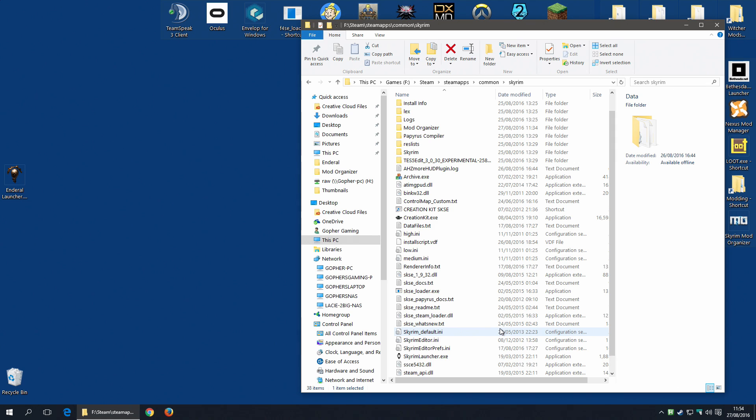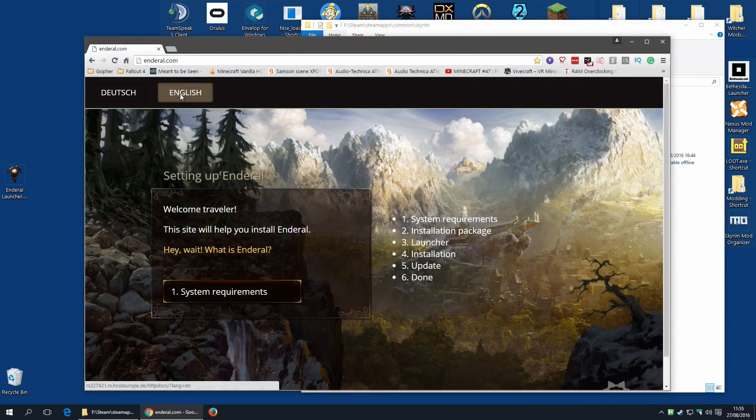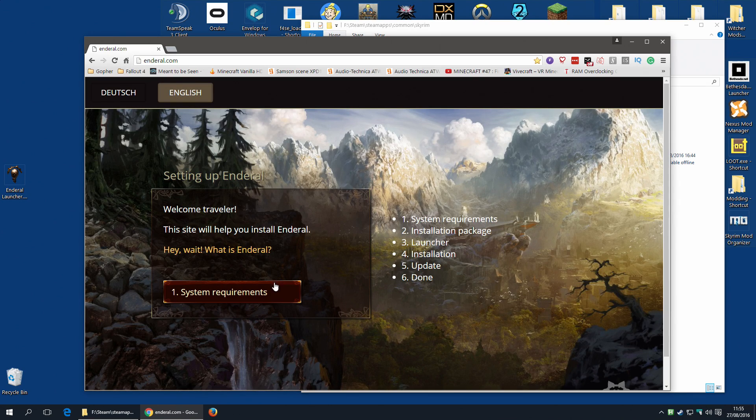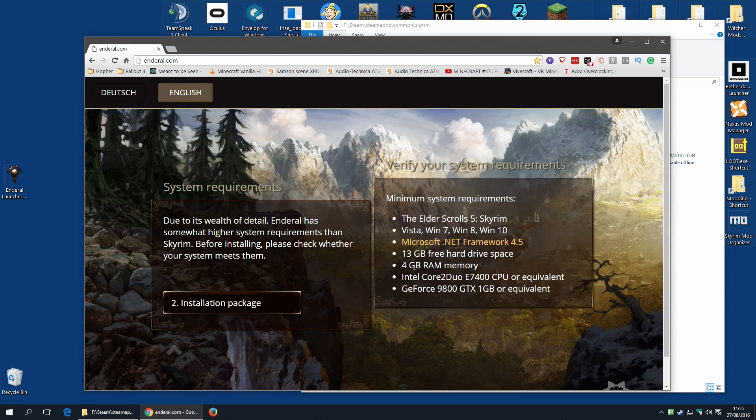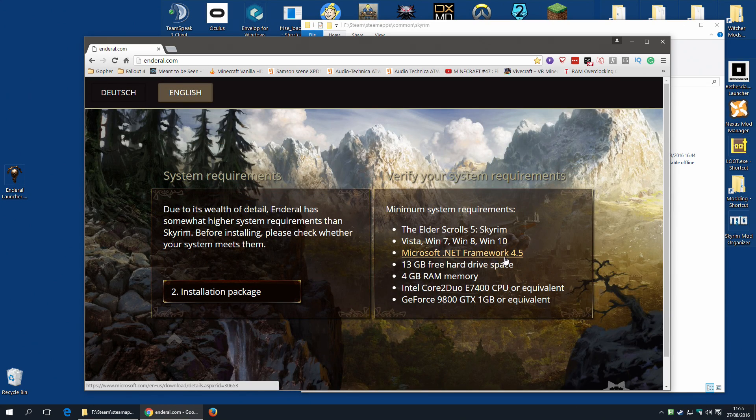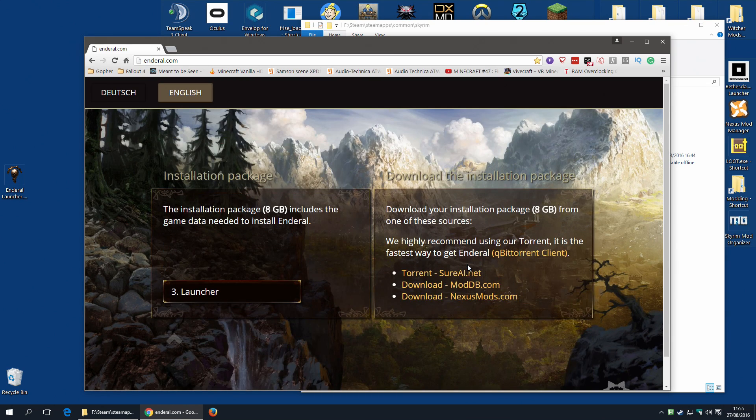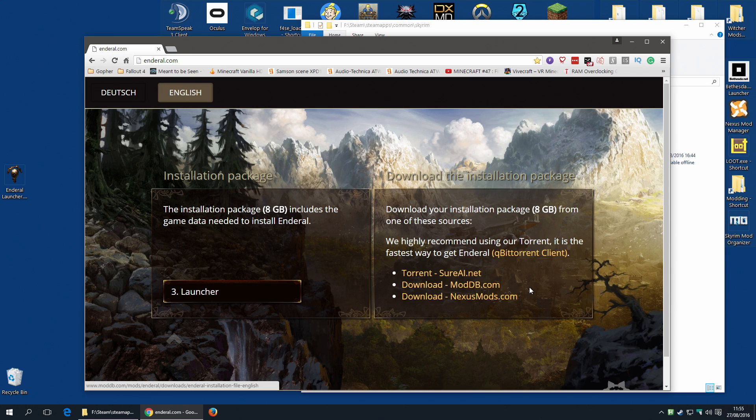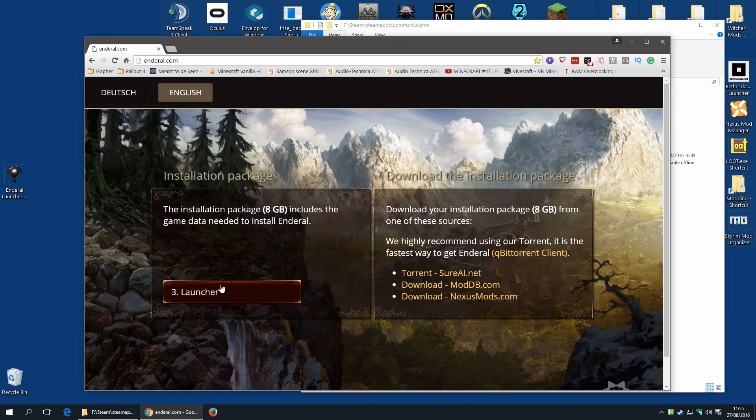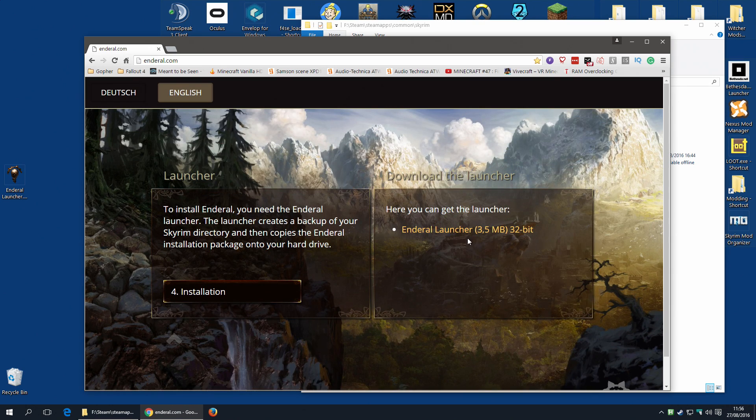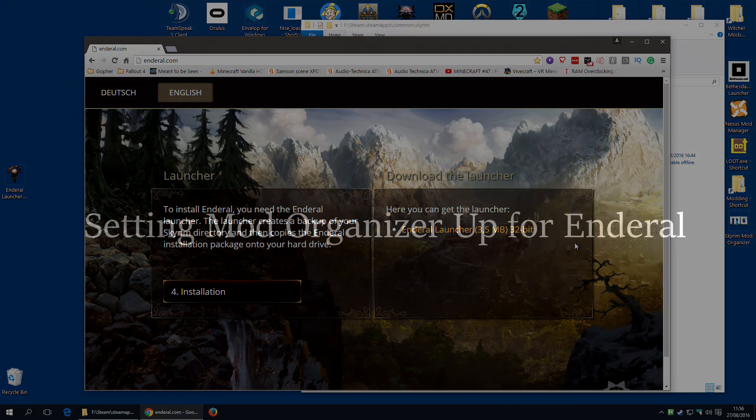If you're running an ENB, you might want to disable it temporarily, move the DLL files somewhere else. The Enderal developer team do recommend playing without an ENB and of course it is a new world space with completely new lighting and there's no guarantee your ENB of choice for Skyrim is going to look quite right for Enderal. You could test that out later on, but I would recommend at the start disabling it.